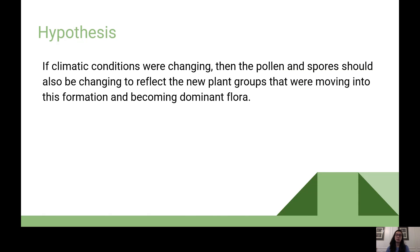To bridge this gap, we analyzed pollen and spore samples from stratigraphic sequences of the White River Formation and identified ecologically significant plants that were living when worldwide climates were changing from warm and wet to cooler and drier. Our hypothesis was that if climatic conditions were changing, the pollen and spores would also change to reflect new plant groups moving into this formation and becoming dominant flora.